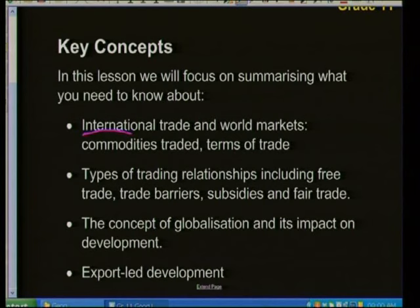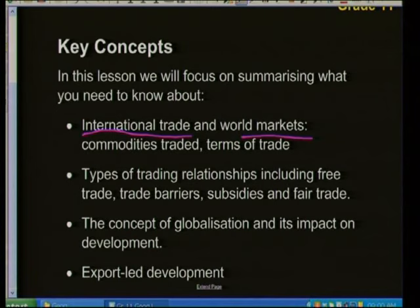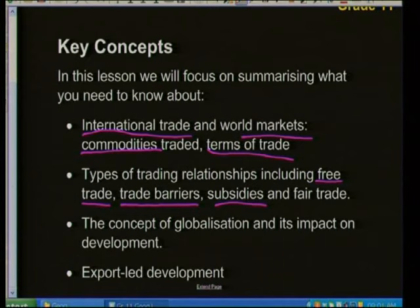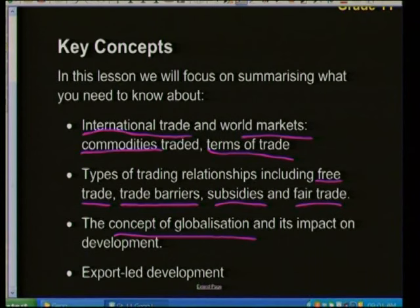We're going to be looking at international trade — when two or more countries are trading goods across the world in terms of supply and demand. We'll also look at world markets, commodities (the goods that are traded), and terms of trade, since certain countries have different conditions when trading. We'll cover types of trading relationships: free trade, trade barriers, subsidies, fair trade, globalization, and export-led development.